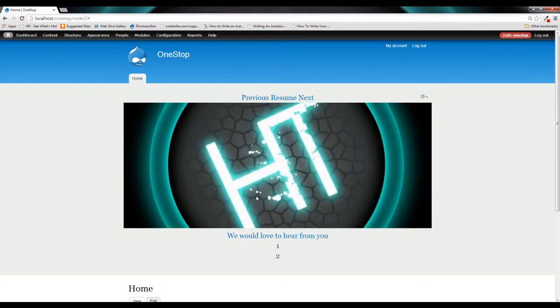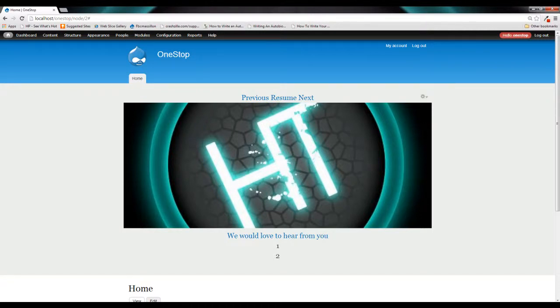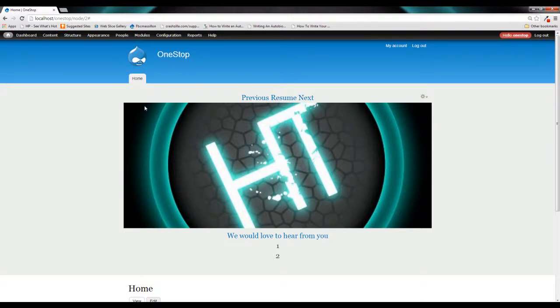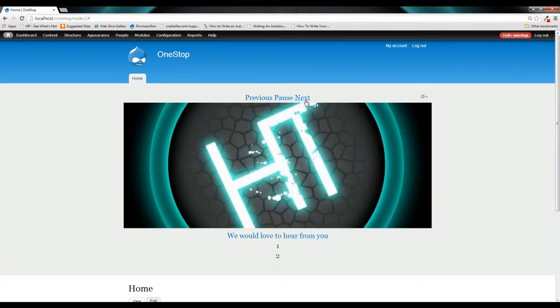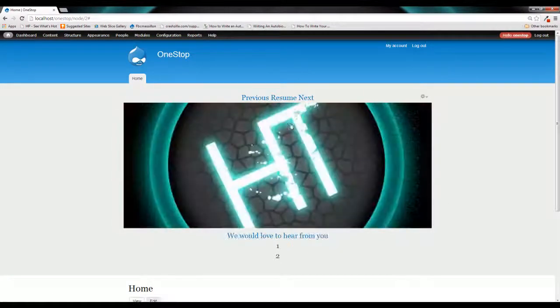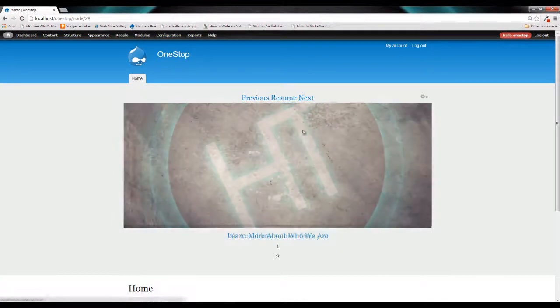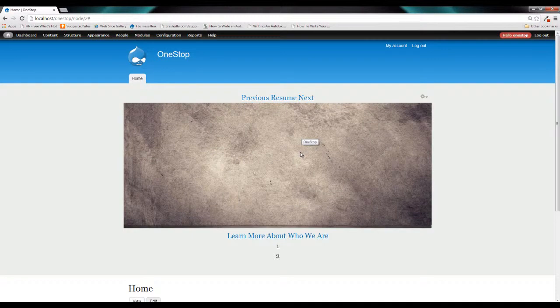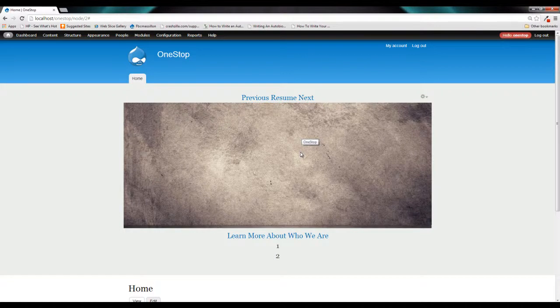So what we're going to do in the next episode is we're going to install a module that allows us to choose which section of the image we want to actually crop out and display. So for this image, we may want to crop out this exact section that it has chosen for us. But on this image, we're going to take it and crop it along the bottom. And this module is going to allow us to do that and change the crop region for every single image that we upload.